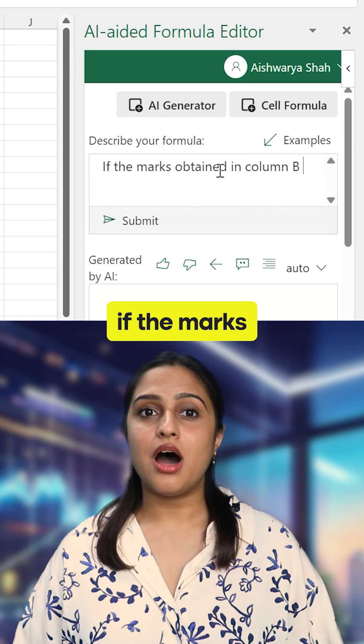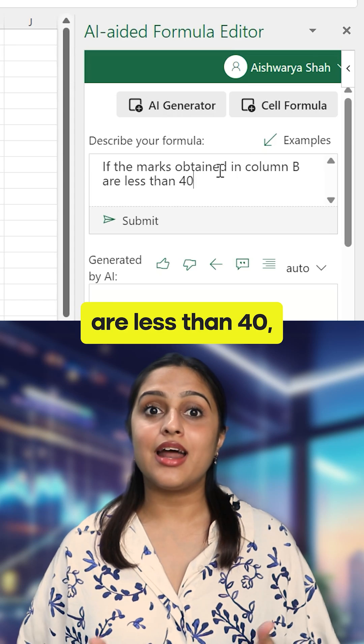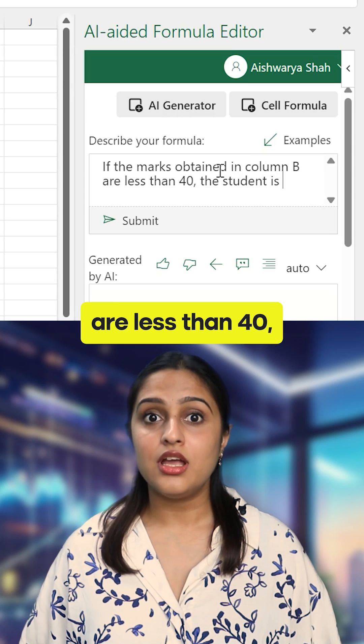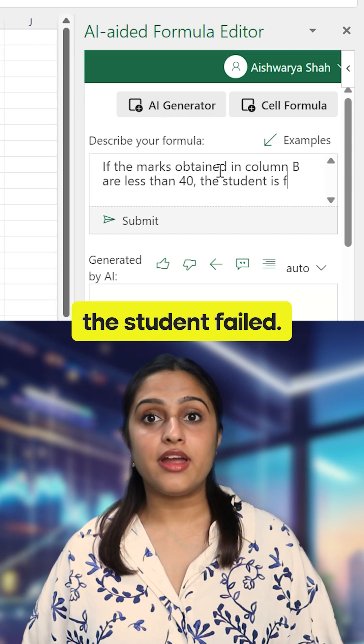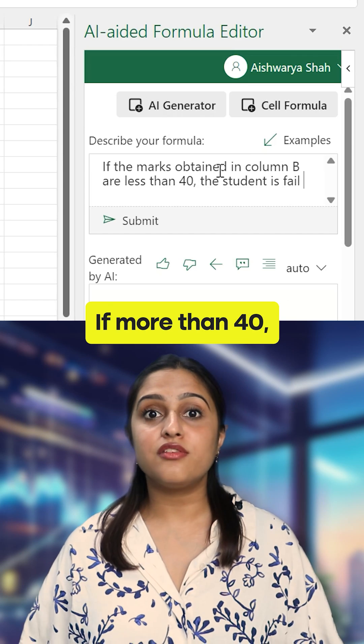For example: if the marks in column B are less than 40, the student failed. If more than 40, the student has passed.